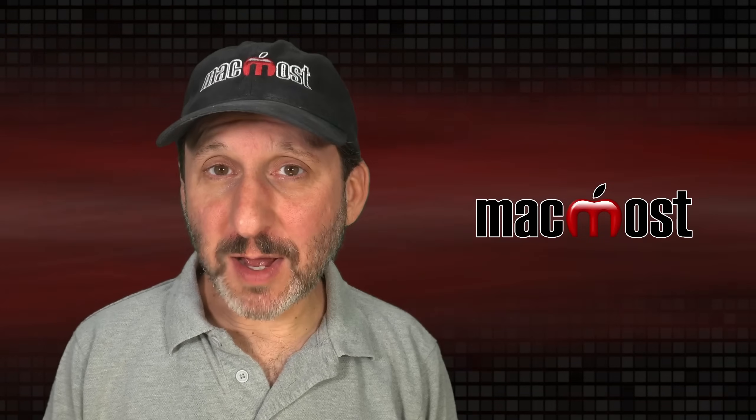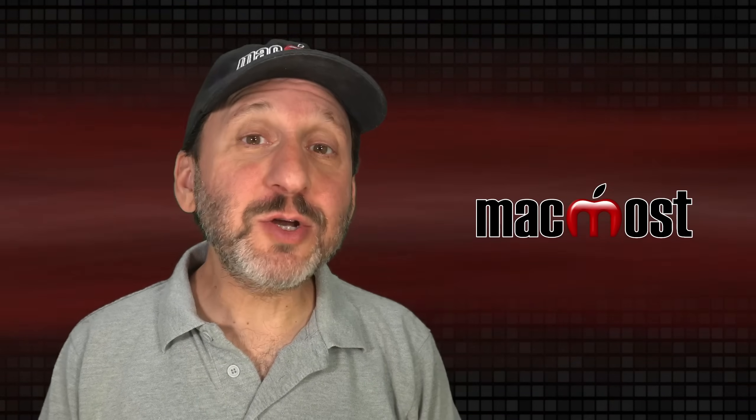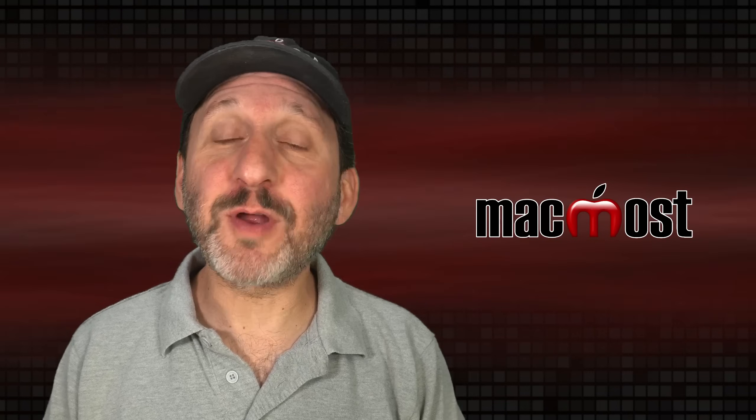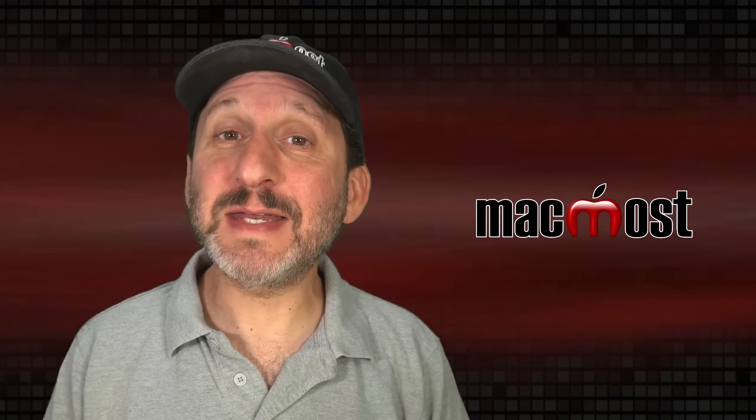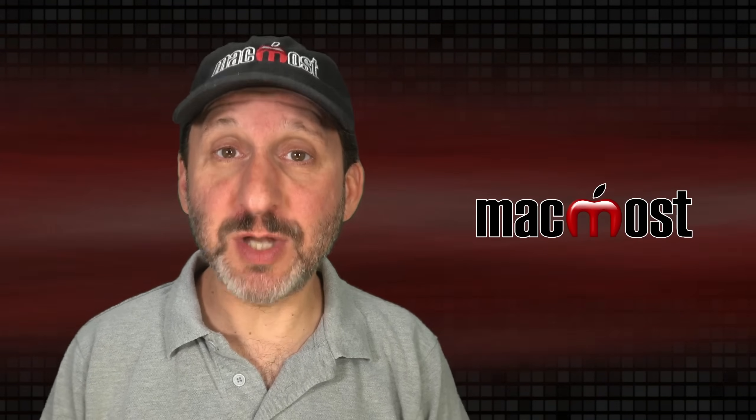Hi, this is Gary with MacMost.com. Let's look at some ways to have your images stand out in your Pages documents.